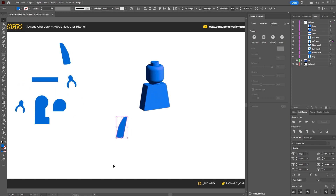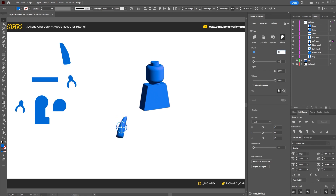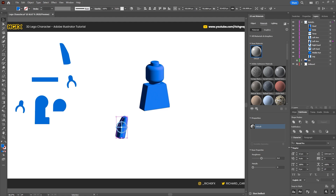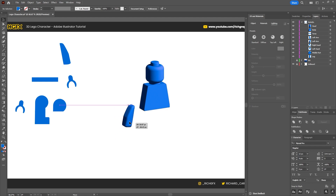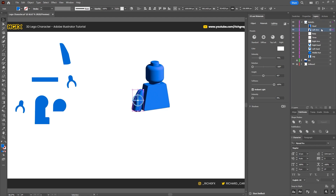Next, select the left arm and add an Inflate 3D effect with a depth of 36. Twist at 0, taper at 100%, volume at 56%, inflate both sides checked. Rotation: minus 18 on X, minus 26 on Y, minus 8.1 on Z. Under Materials use the default setting with roughness 1 and metallic 0. Under Lighting, uncheck standard lighting. Intensity at 70%, rotation at minus 180 degrees, height at 45 degrees, softness at 100%, ambient intensity at 0. Leave the shadow off, then move the arm into place above the body.